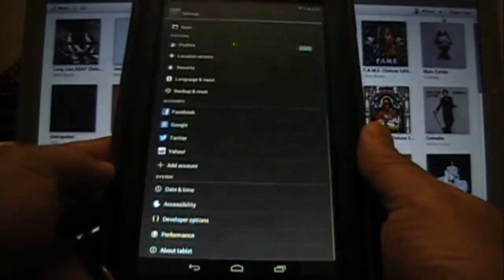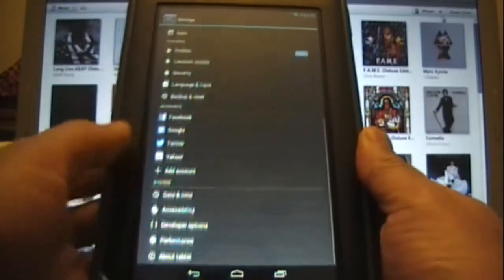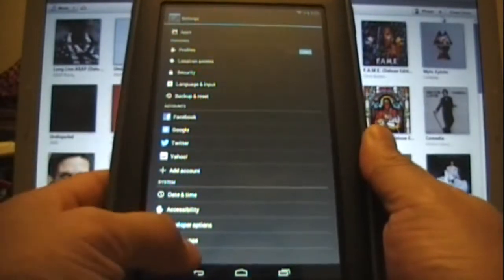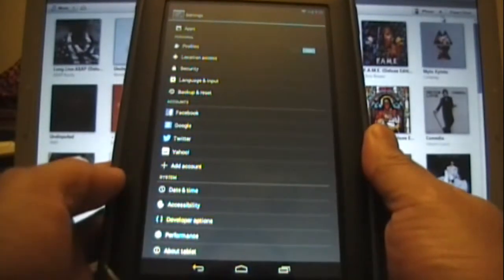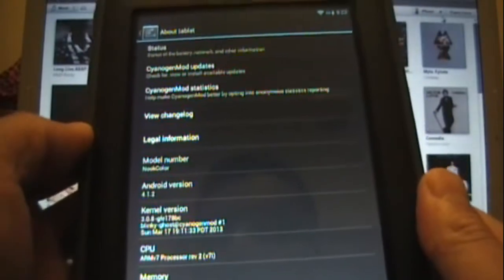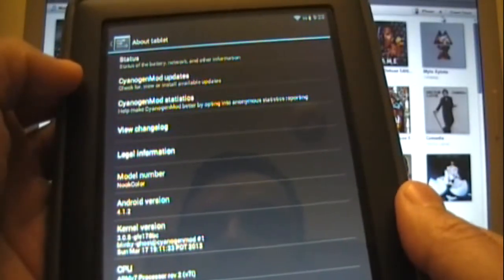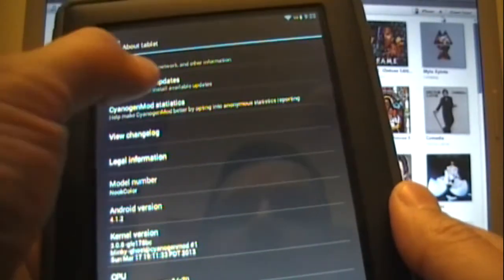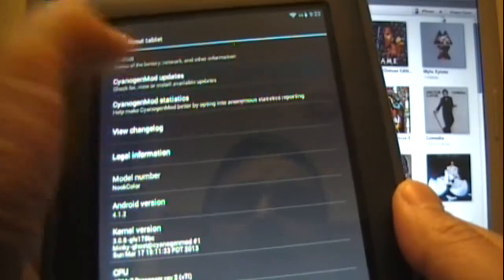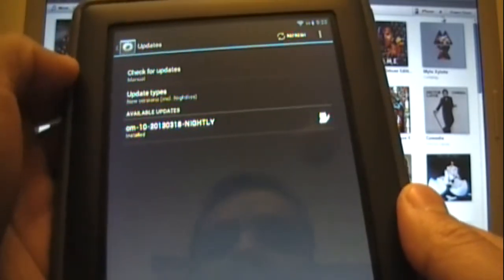So here's about tablet, and once you're in about tablet you're going to see a couple of options at the top. The second one is going to say CyanogenMod updates. You select that one, and in here you'll have a couple settings.